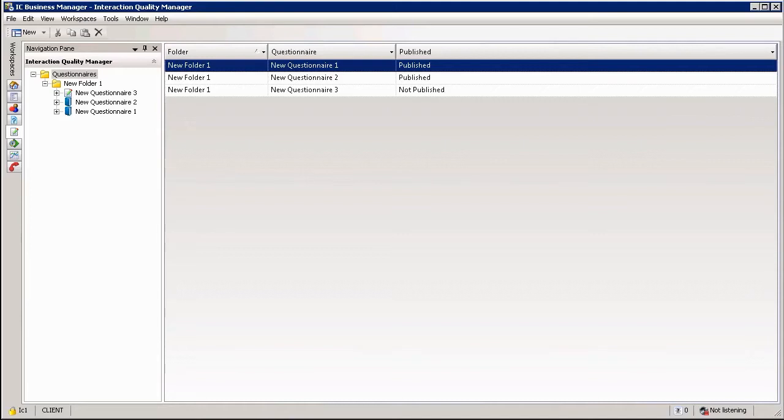From the workspace itself you can build new questionnaires for evaluation purposes, you can publish questionnaires, you can deactivate questionnaires and you can view which questionnaires are available on the system, even doing previews of them.